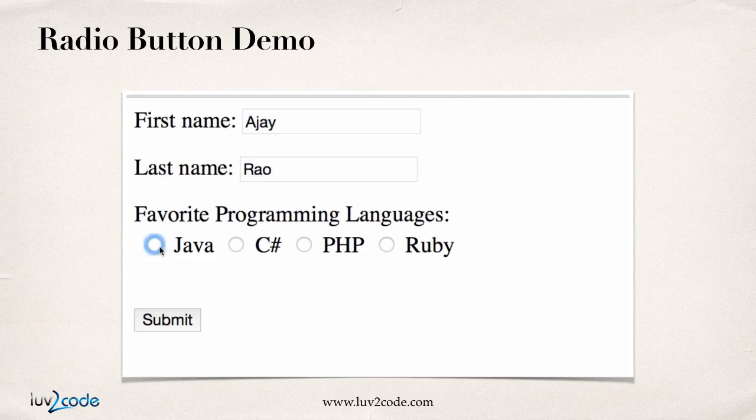Then they can go through and select their language - Java, PHP, C Sharp, or Ruby. Once they have their favorite language selected, then they can go ahead and hit submit.